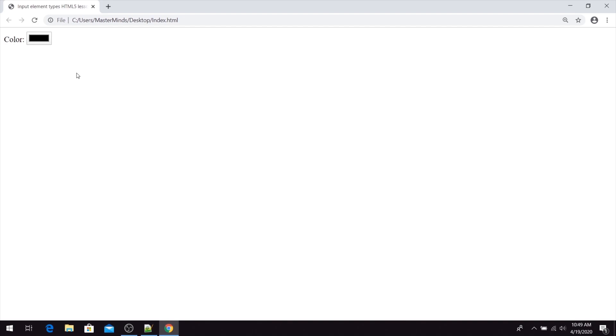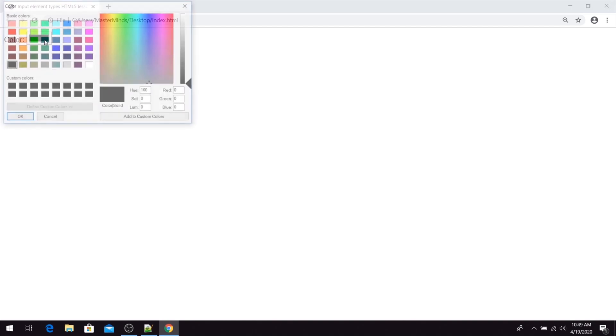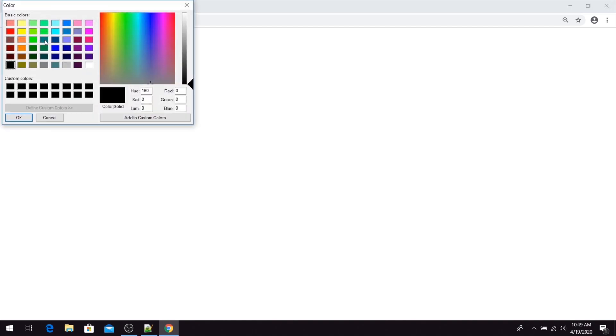And here it is. This is our color picker. When we click on it, a palette with colors will be open so you can choose any color that you want.